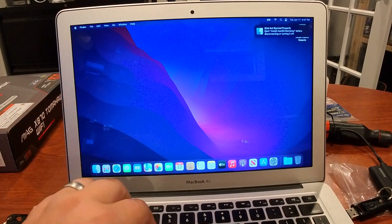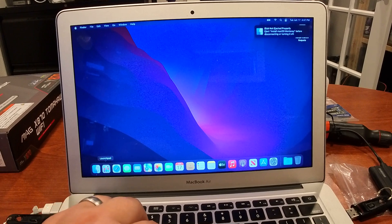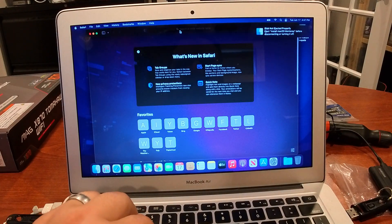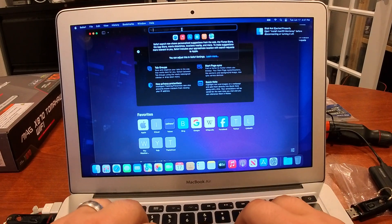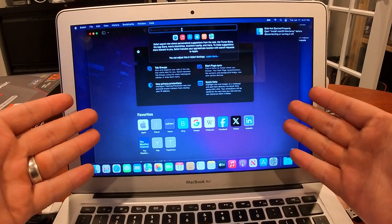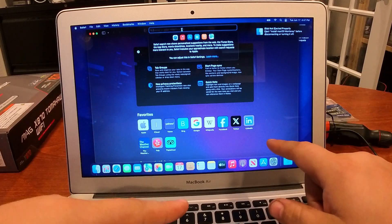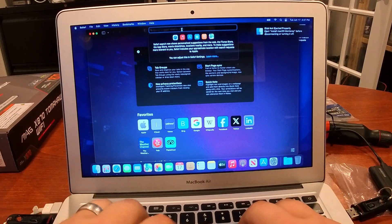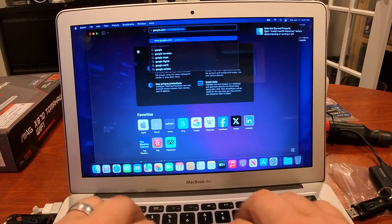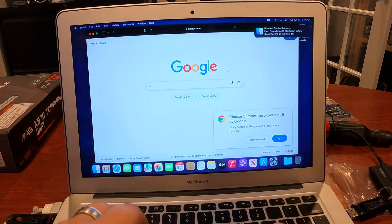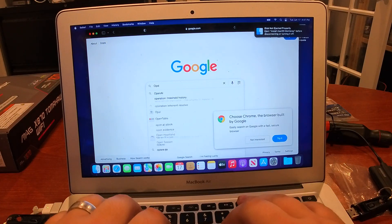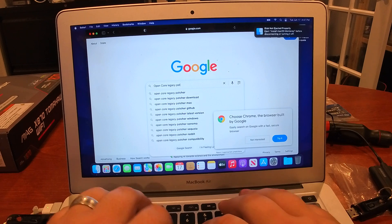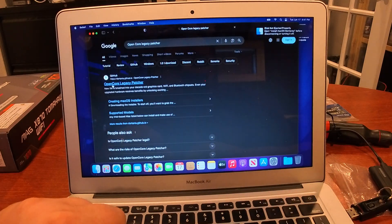The first step is to get into your web browser — in my case Safari. If you're on an older version of macOS, I'd highly recommend downloading Google Chrome. This machine was originally set to High Sierra. Anyway, just go to Google and search for OpenCore Legacy Patcher. That'll take you to GitHub.